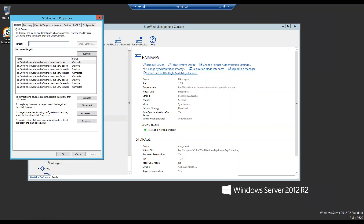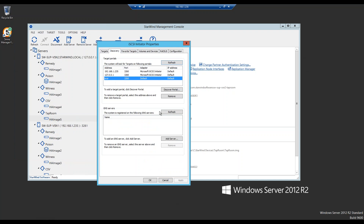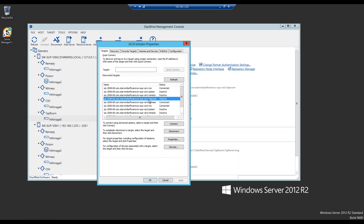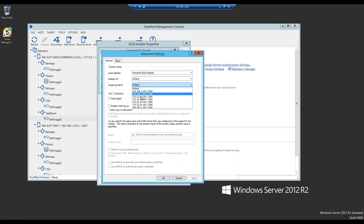Some of you will ask how we connect this device — here's how. We go into iSCSI Initiator, go into Discovery, and discover the iSCSI IP addresses including the local one. We go into Targets and will see our new targets here. Here's our taproom device — since we are on VSN2, VSN1 would be the partner connection and VSN2 is the local one, so we connect it through a loopback IP address.